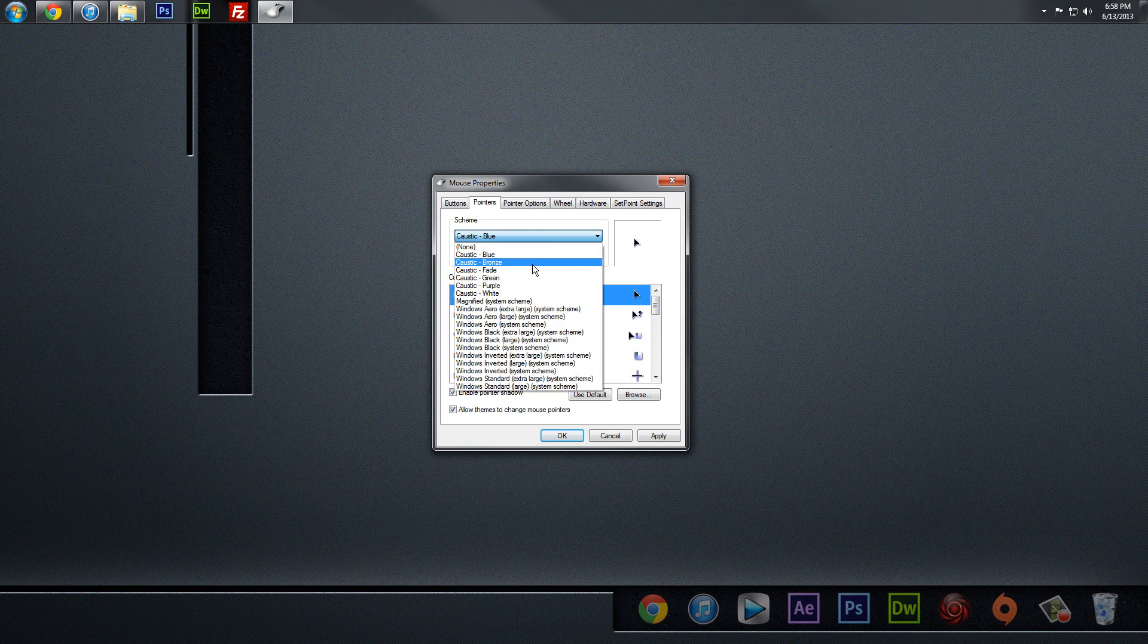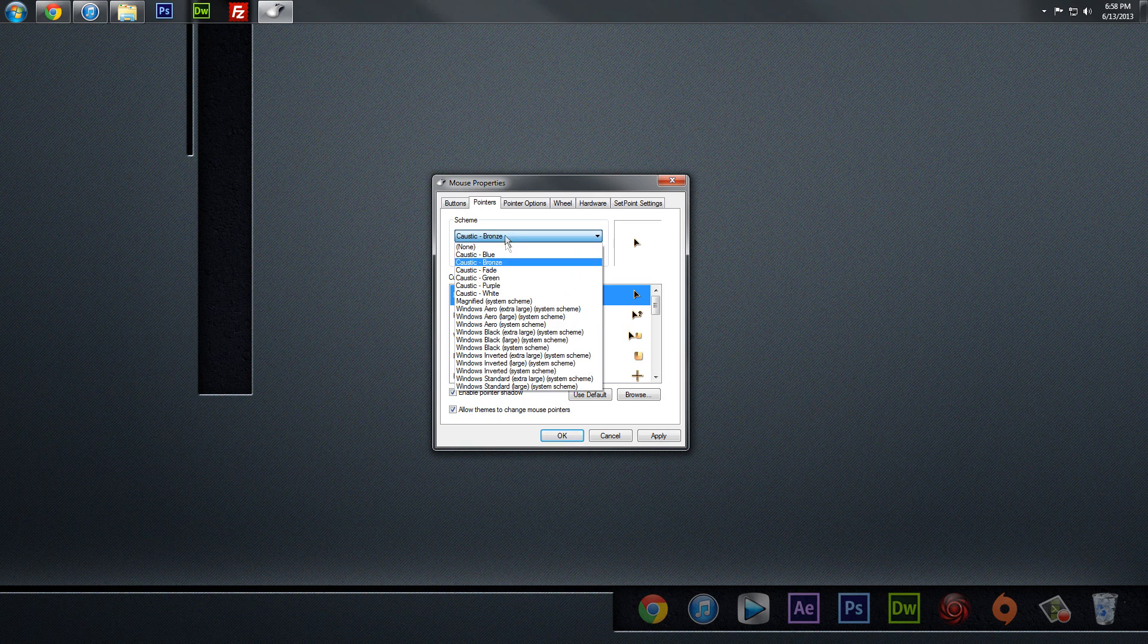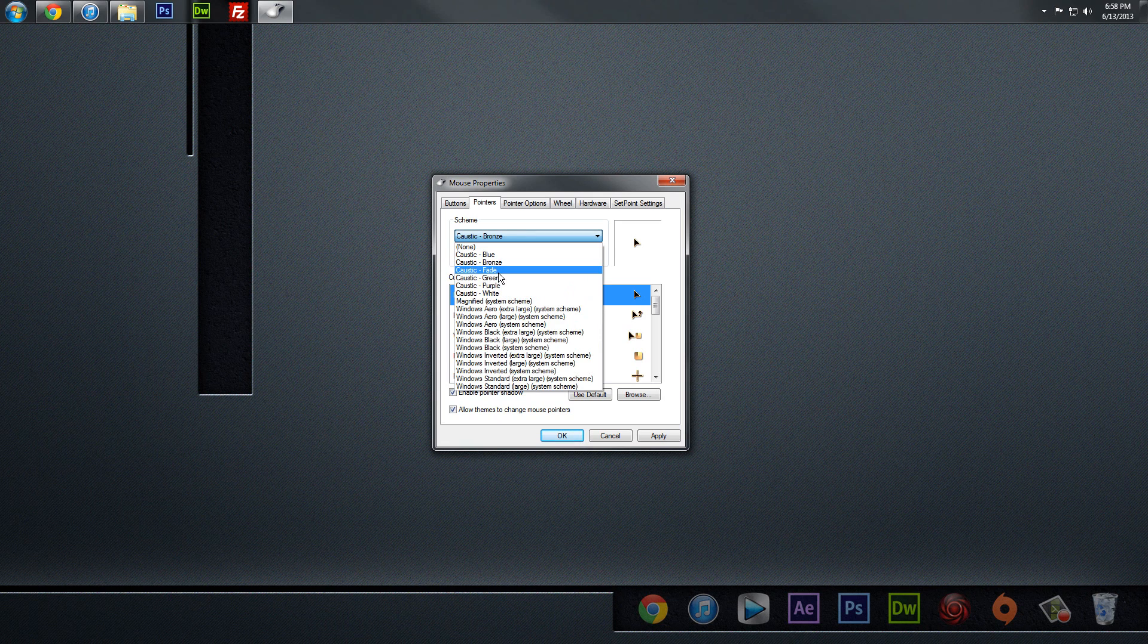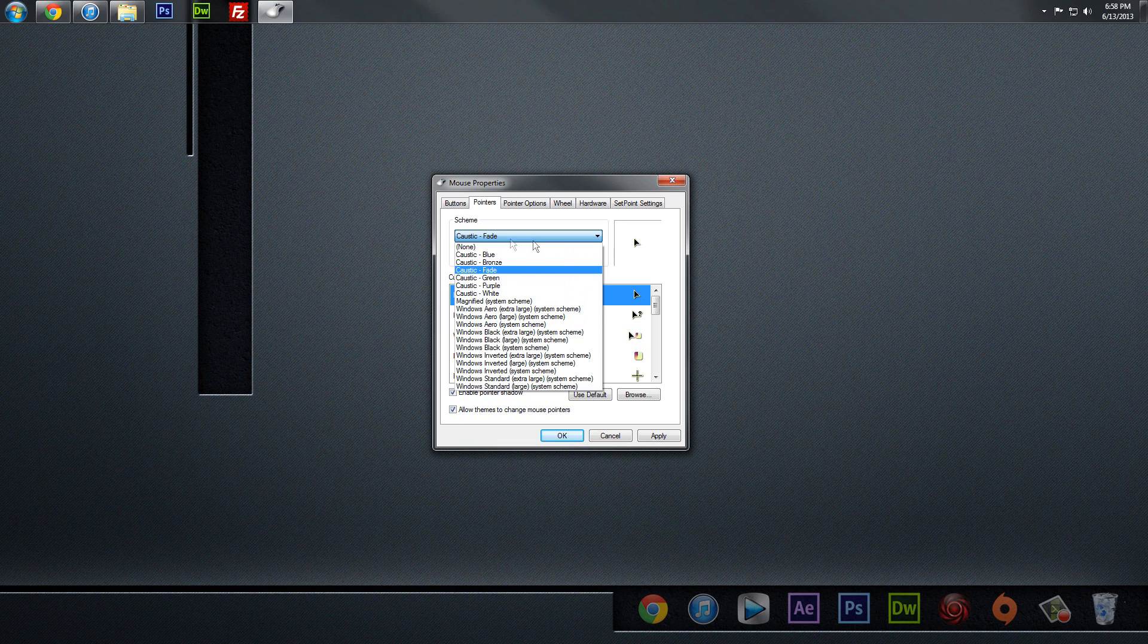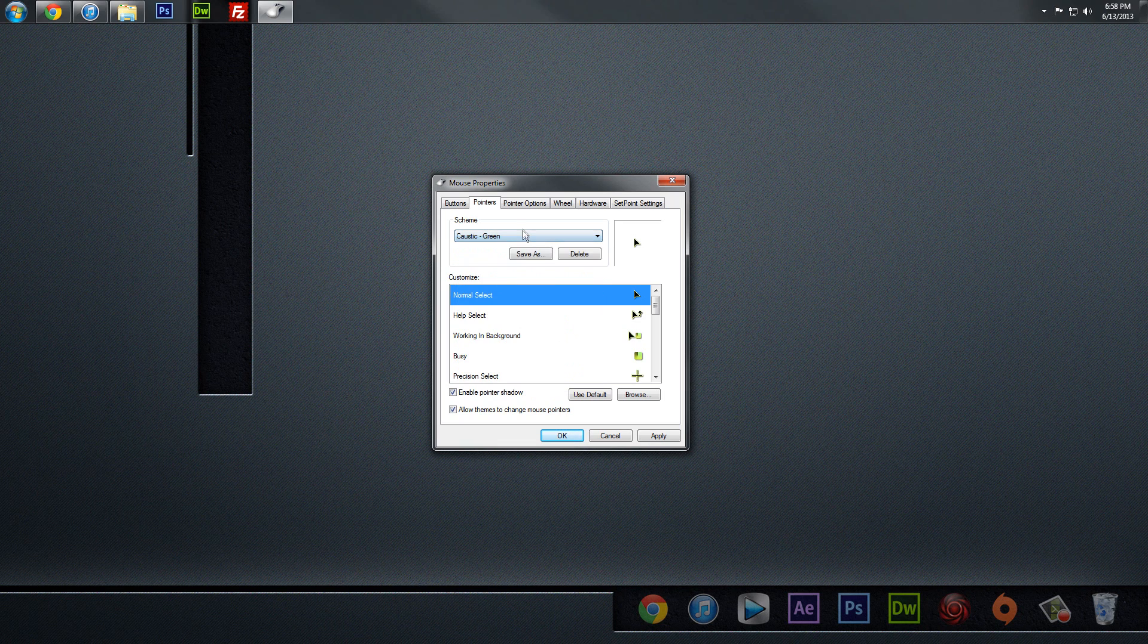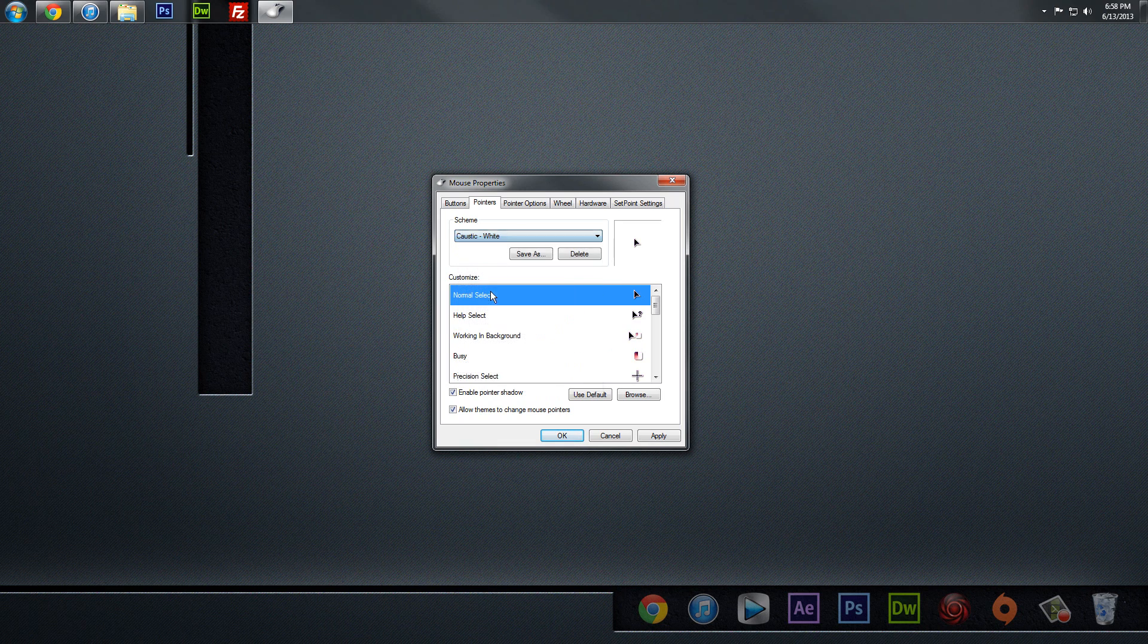Likewise, we also have Bronze. You know, it's got a Bronze color to it. We have Fade, which, I don't know, it's kind of like an Autumn kind of a color, in my opinion. It's got like yellow and orange, and I really don't know what the deal with this one is. But anyway, moving on, we also have Green, and we have Purple, and we have White.